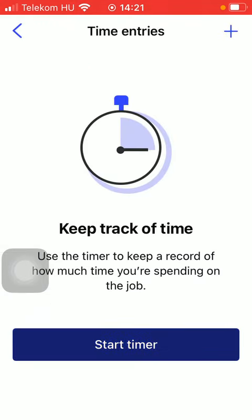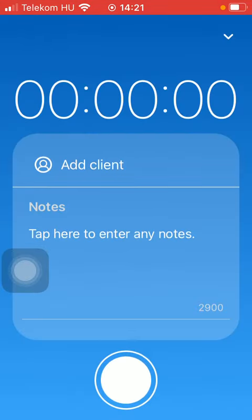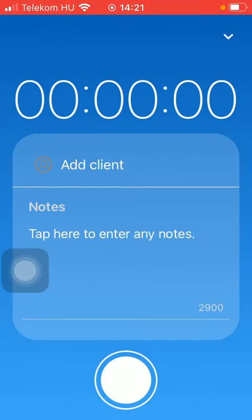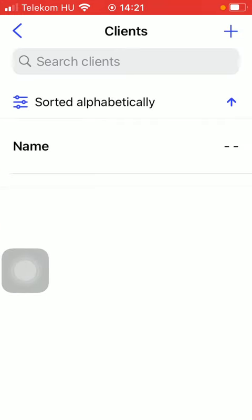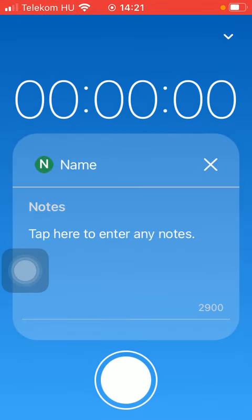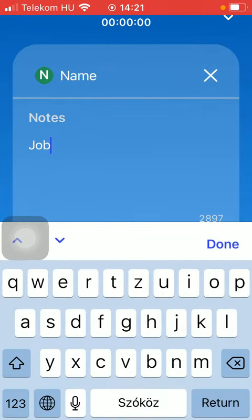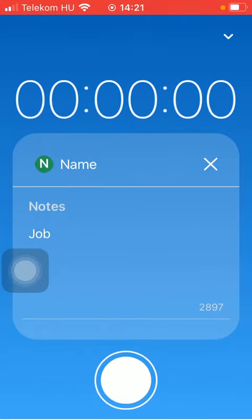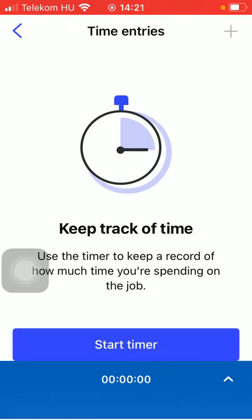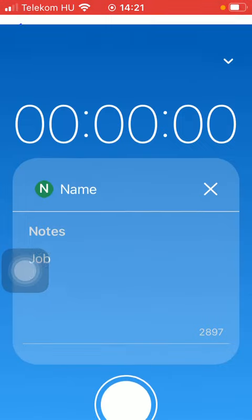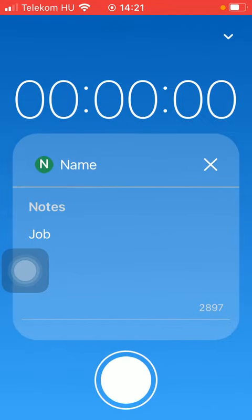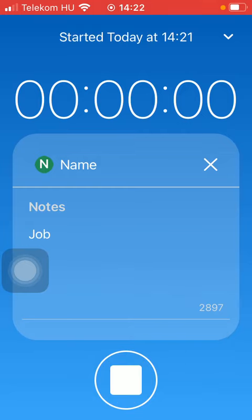Tap on Start Timer. Here you should add a client from your contacts and enter your note. Then, if you want to start it, tap on this white button down below.